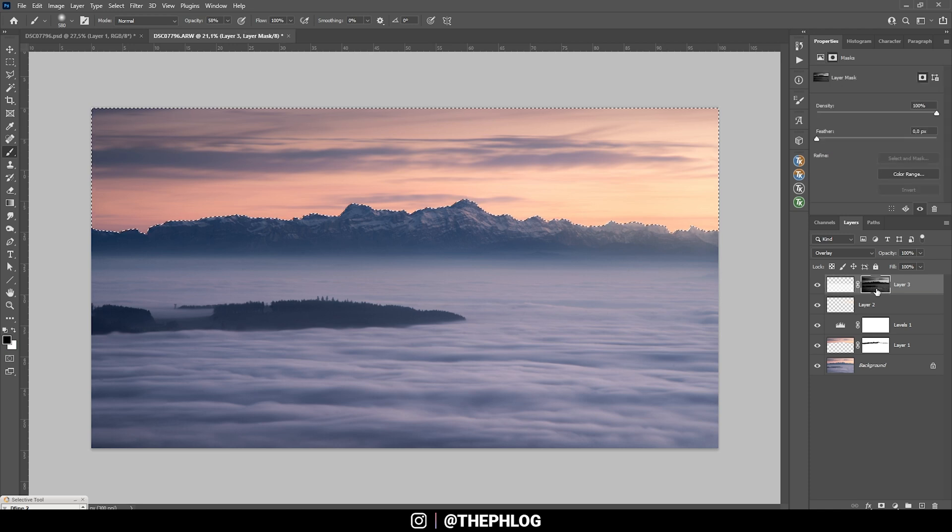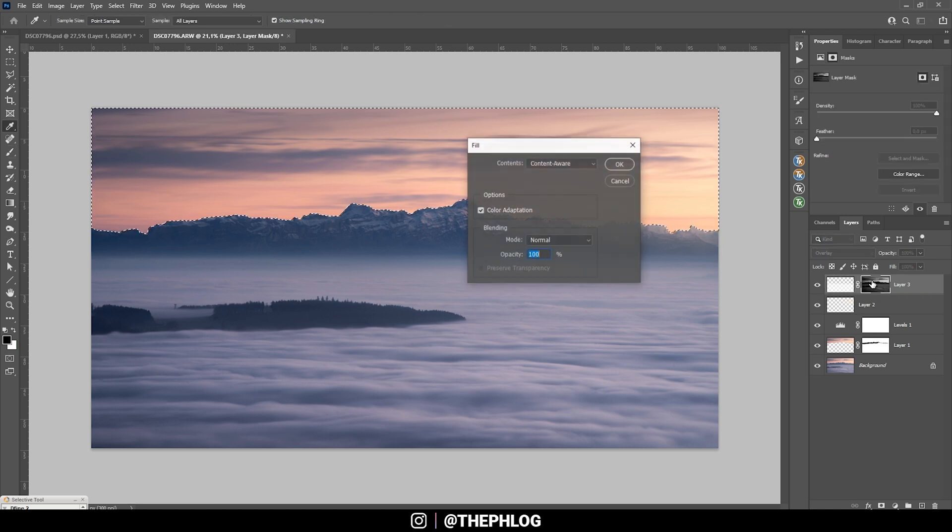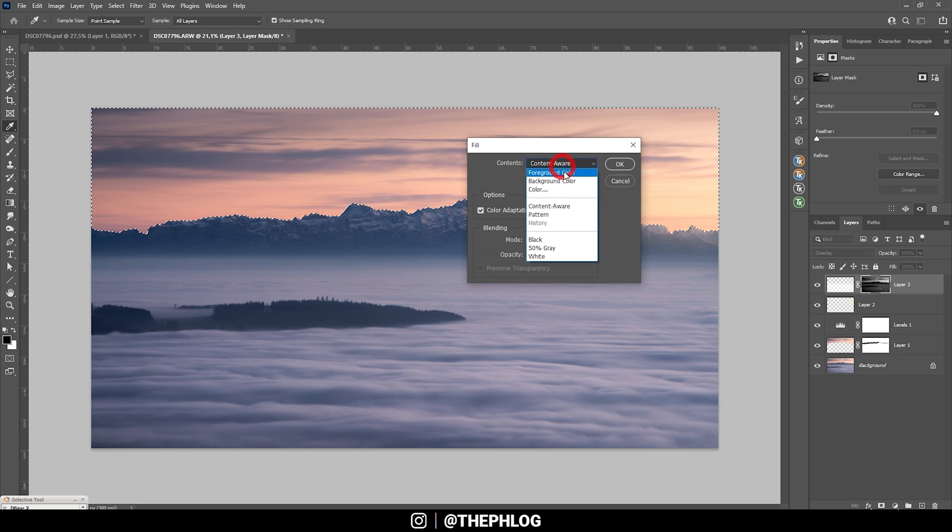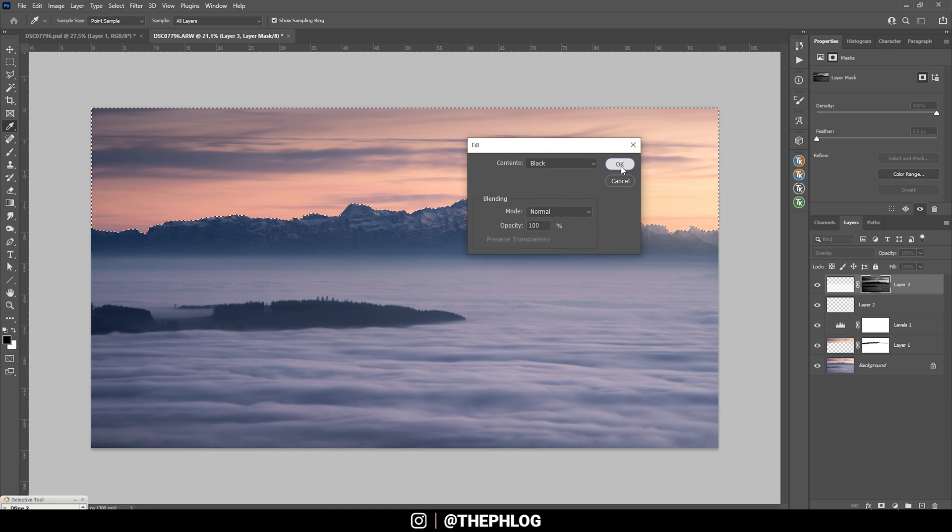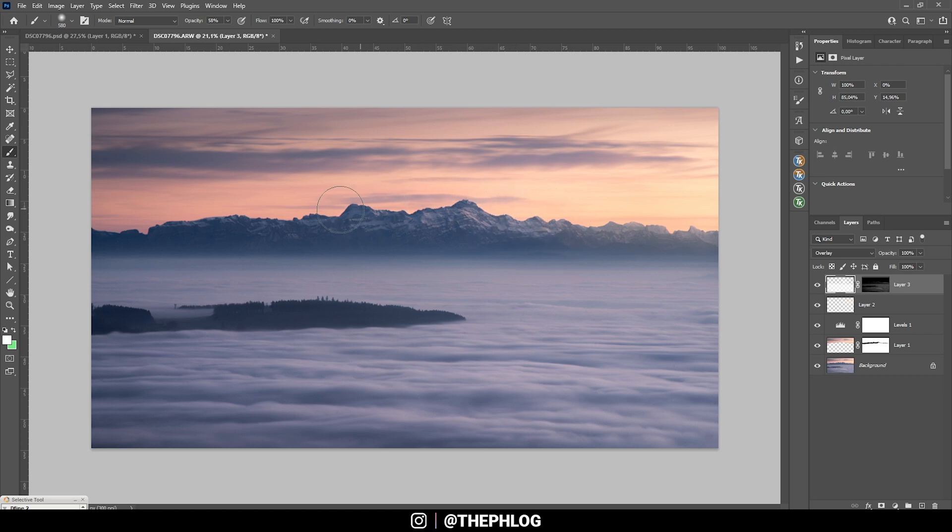On our dodging layer, on the layer mask, I am going to hit Shift+F5 and select black. So if we now brush over the mountains like this, the sky won't change, and we can make the mountains a little brighter. Perfect.